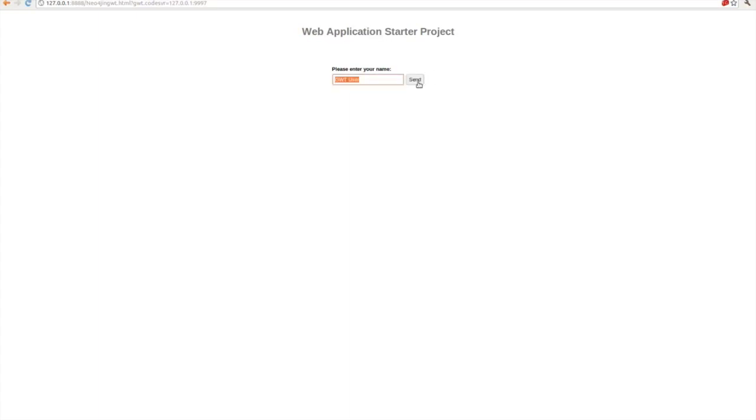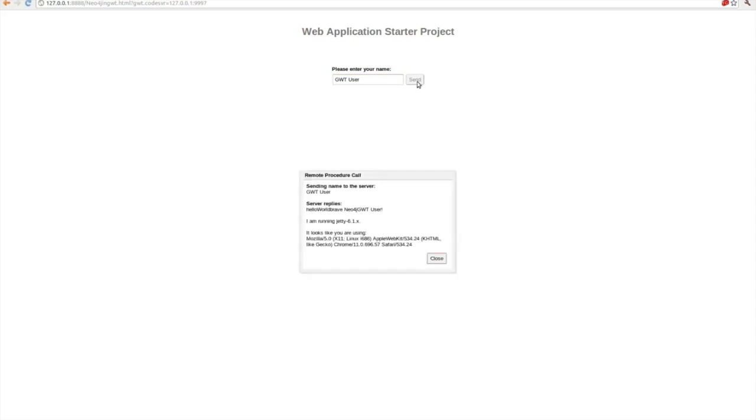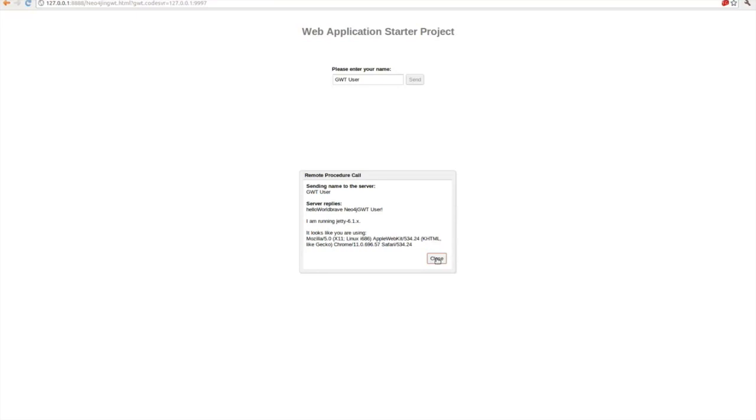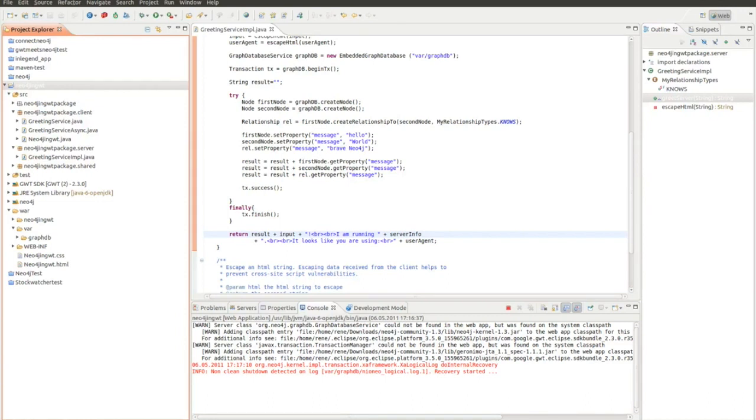So I send something to the server. And now it loads a little bit and it says hello world Brave Neo4j. Which is basically because I first said first note, second note, and then the rel. So it said first hello world Brave Neo4j.